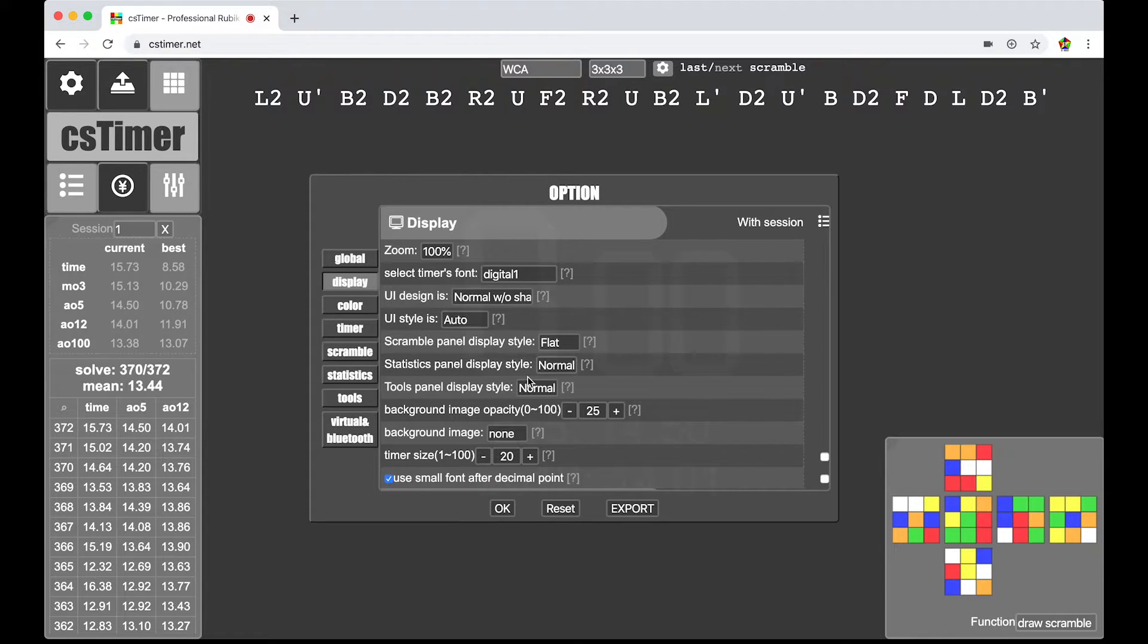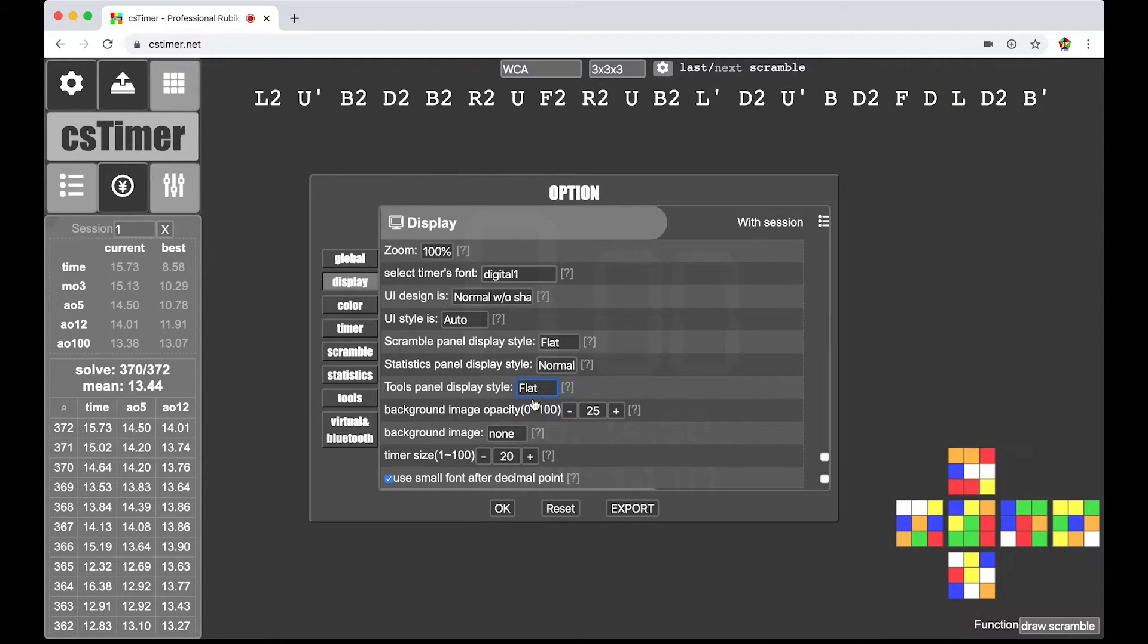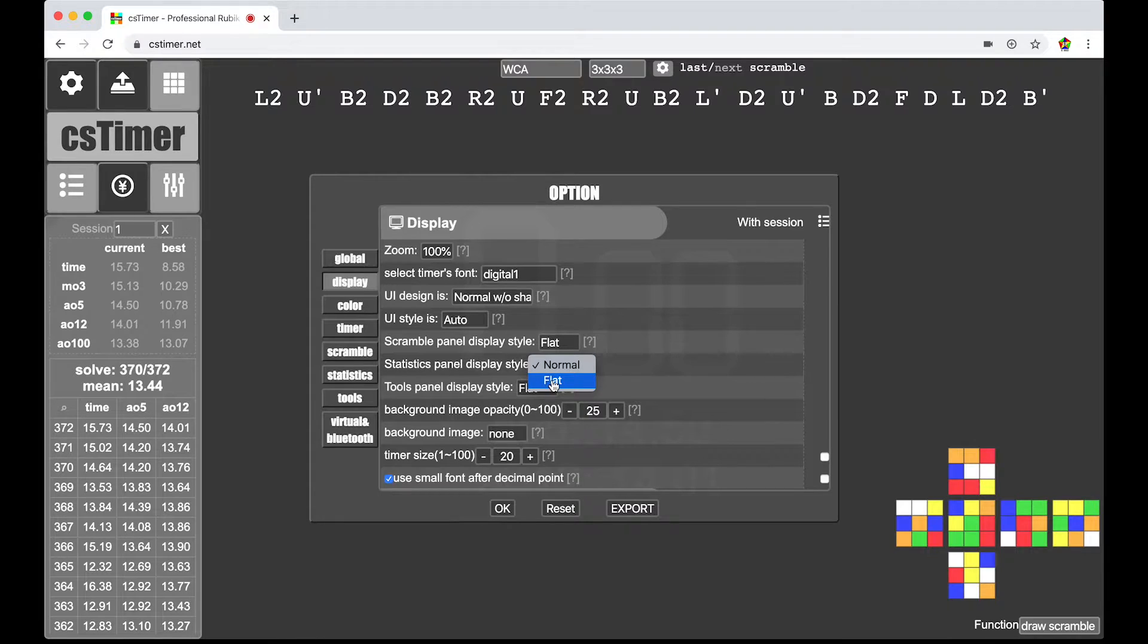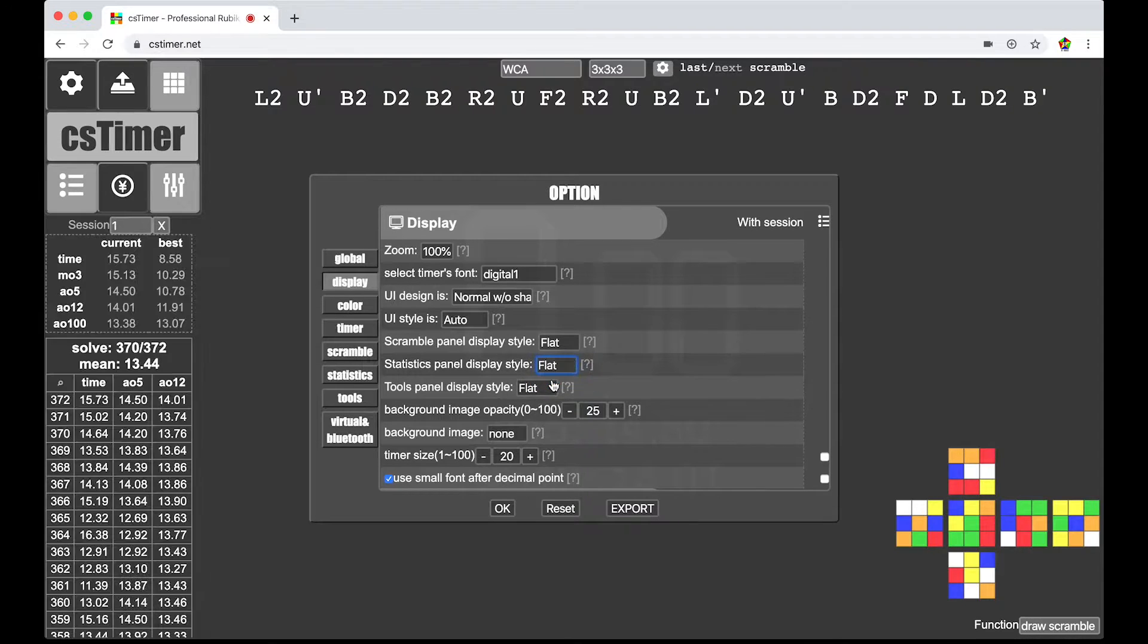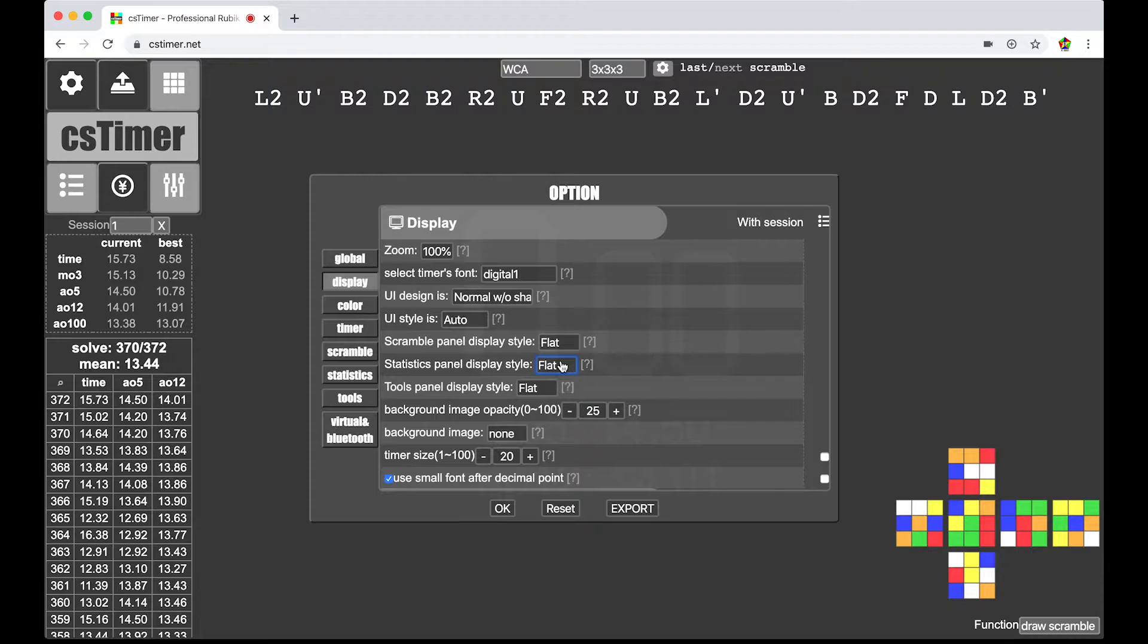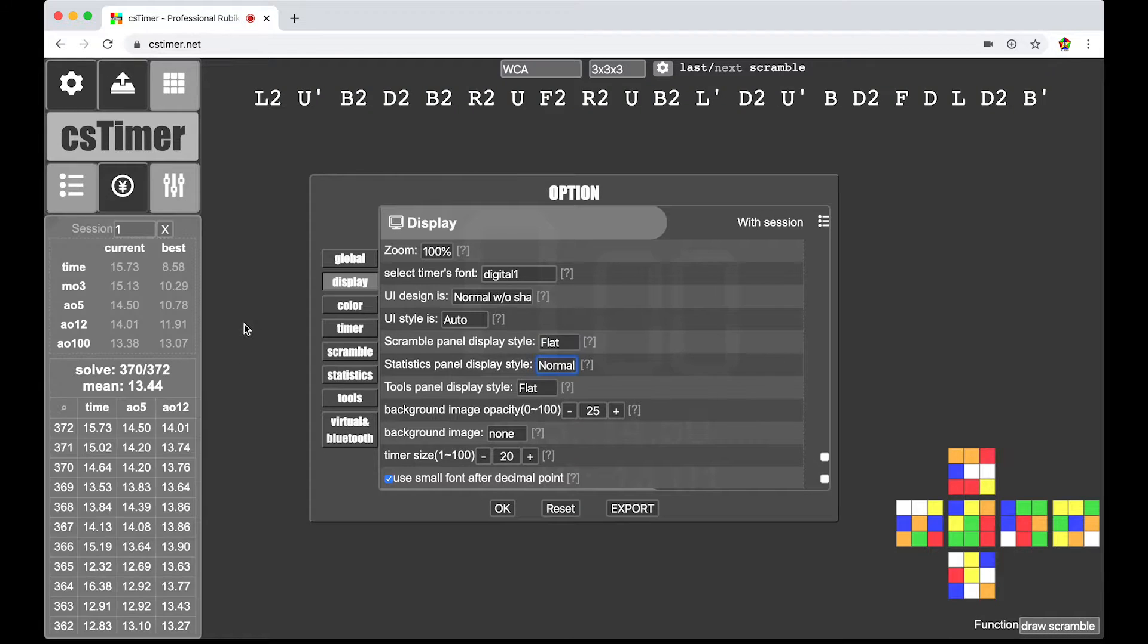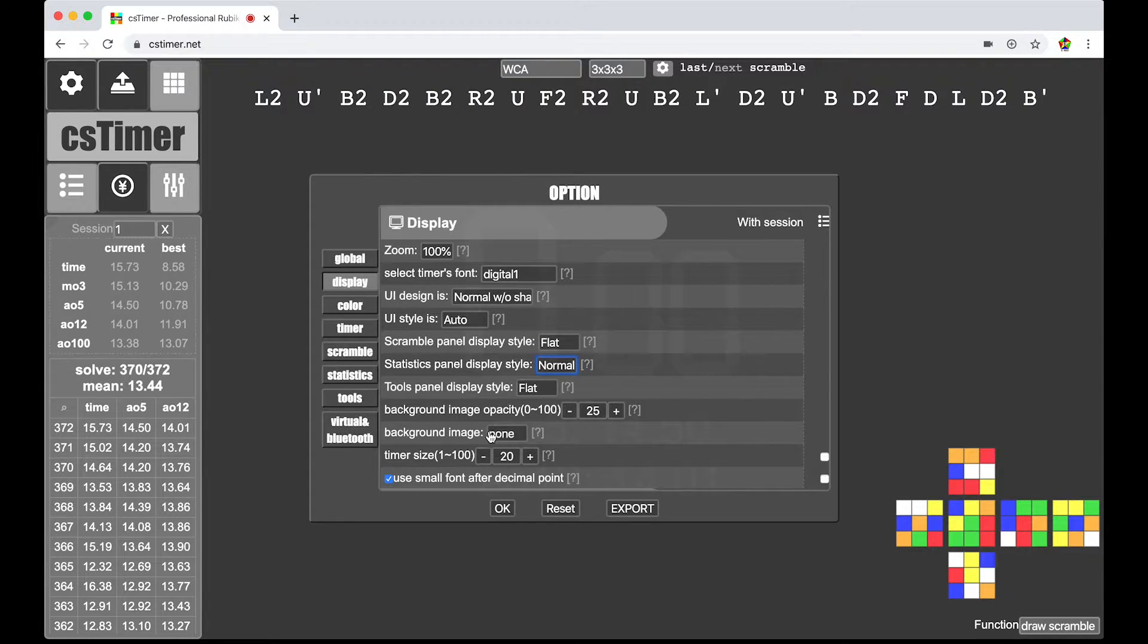I'm going to do that to the tools panel display as well. But, I don't feel like doing it to the statistics panel display style. Because it's got this weird dotted line. And it looks like it shrinks the font a little bit. So I'm not a huge fan of that.